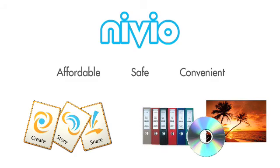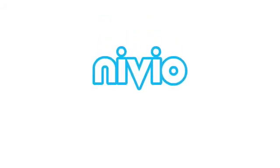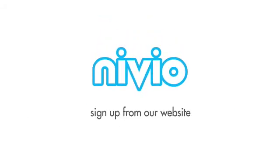Getting Niveo is easy. It's free to try and it only takes a couple of minutes to sign up from our website.